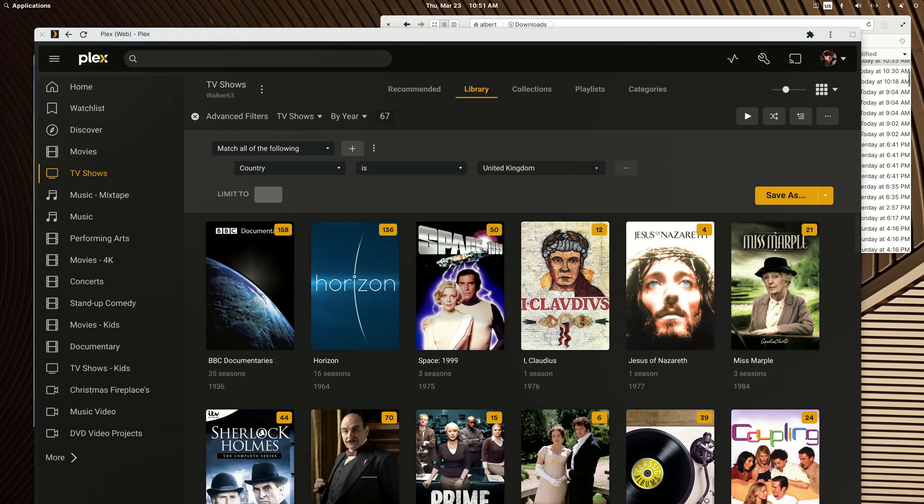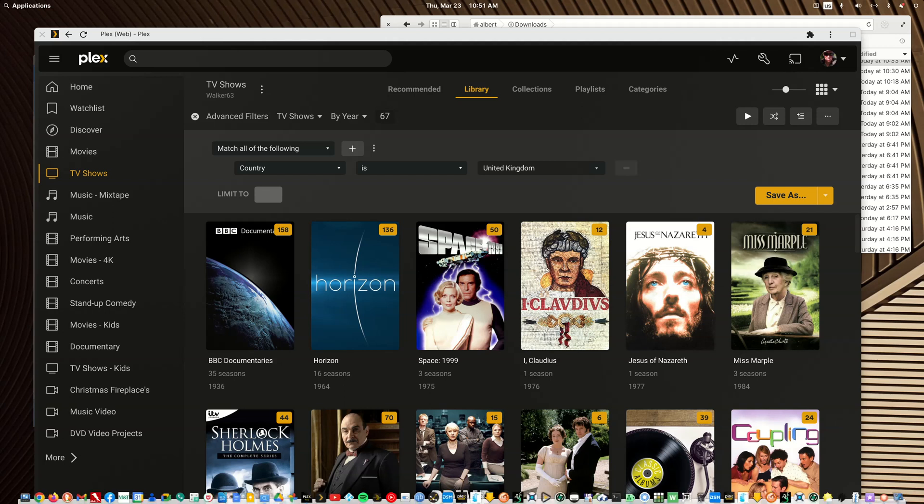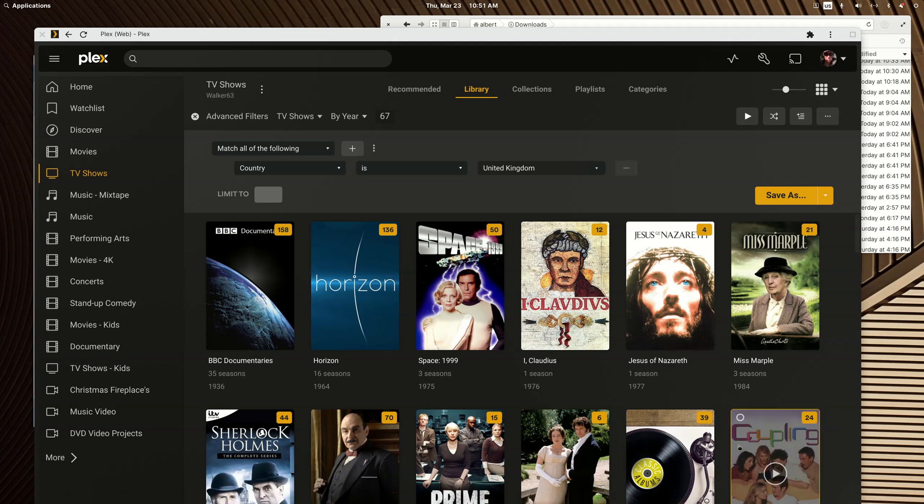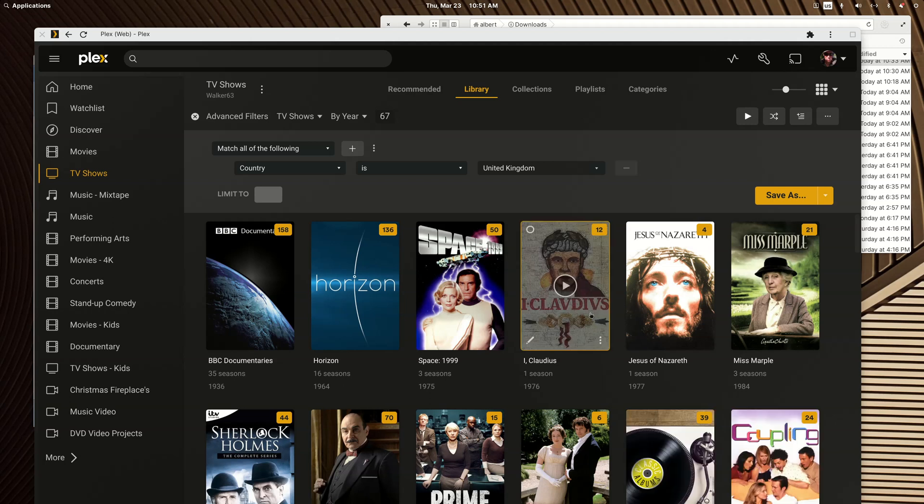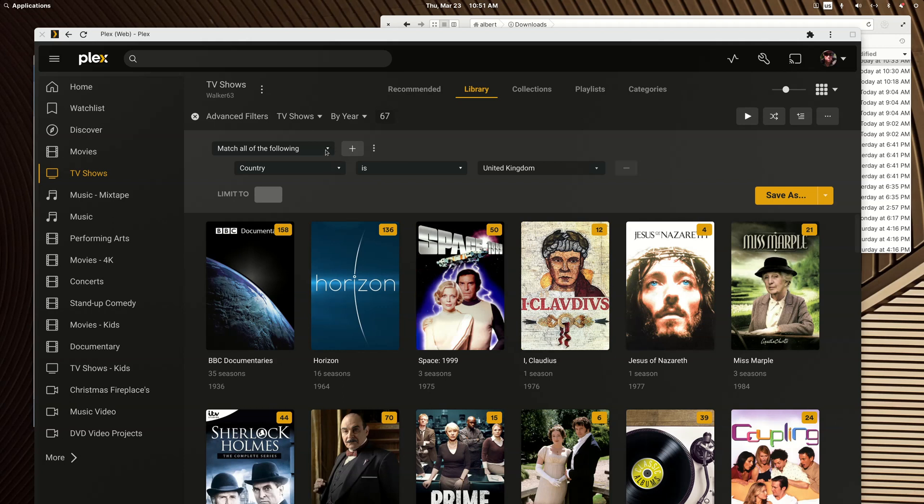Easy peasy, they're already sorted by the year. Let's see what else you could do. You could do the most highly rated British shows if you wanted.